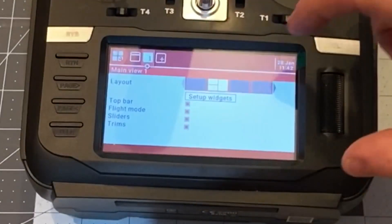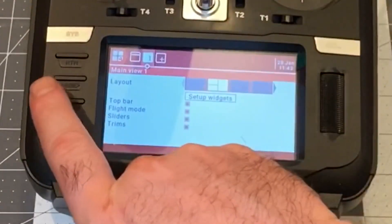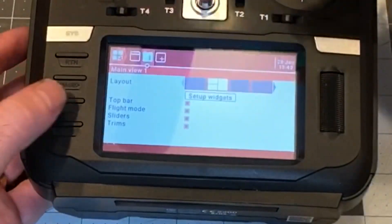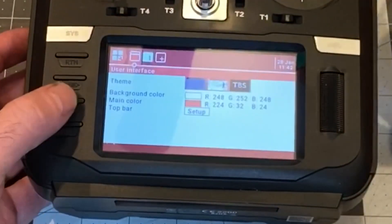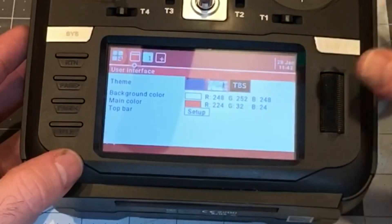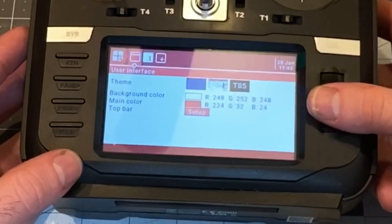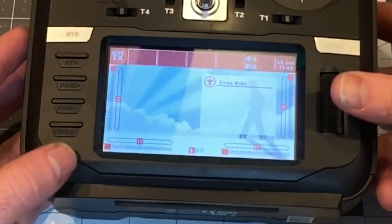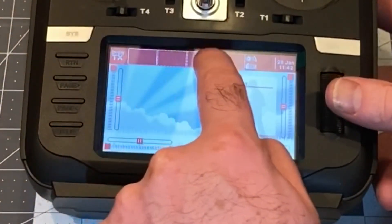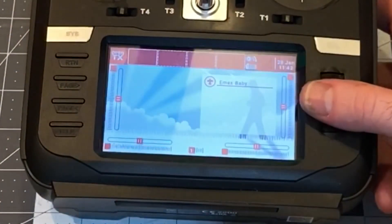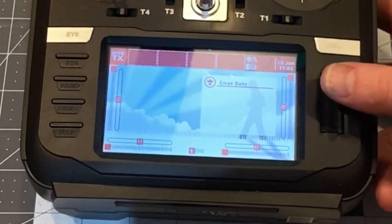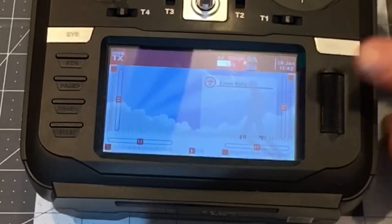So we're going to press and hold the telemetry button — this is for setting up the widgets on the home page — but if I go back one page using the back button, I can set up the toolbar right here. I can select one of four locations.